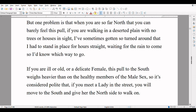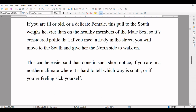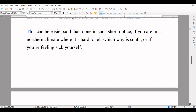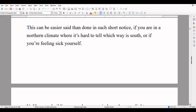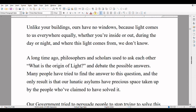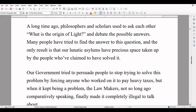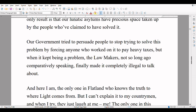But one problem is that when you are so far north that you can barely feel this pull, if you are walking in a deserted plain with no trees or houses in sight, I've sometimes gotten so turned around that I had to stand in place for hours straight, waiting for the rain to come so I'd know which way to go. If you are ill or old or a delicate female, this pull to the south weighs heavier than on healthy members of the male sex. So it's considered polite that, if you meet a lady in the street, you will move to the south and give her the north side to walk on. Unlike your buildings, ours have no windows because light comes to us everywhere equally, whether you're inside or out, during the day or night, and where this light comes from, we don't know.